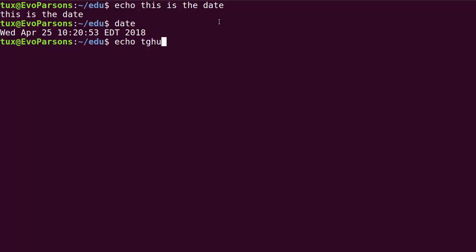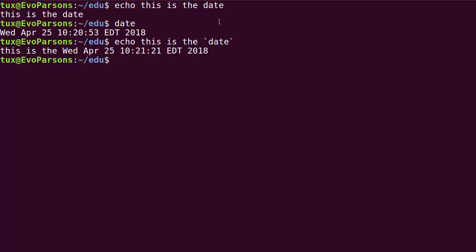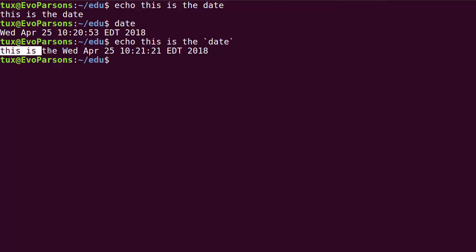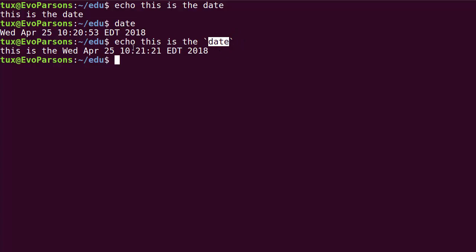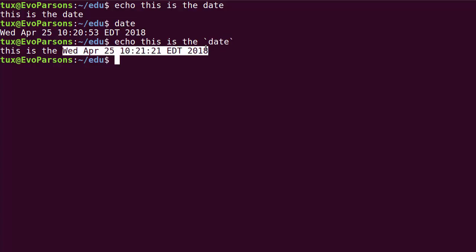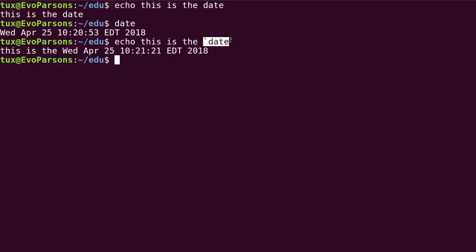I can do this: this is the and then backtick date backtick. Look at what's happening. The echo is still displaying this part of the message as intended, but then date is not interpreted as just text. It is between backtick quotes so it is actually interpreted as a command that the shell needs to execute before completing execution of the echo statement. So this command is executed, this is the output of the date command, and the output of the command itself is substituted to the expression backtick date backtick.